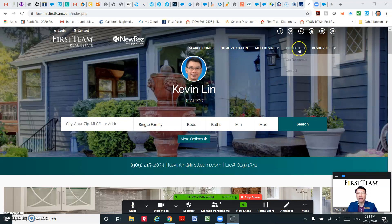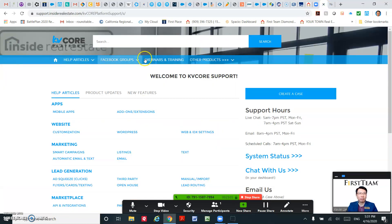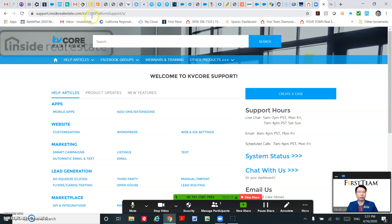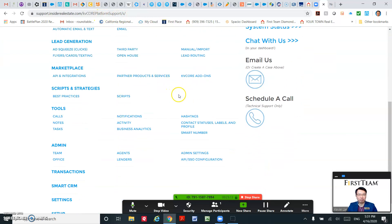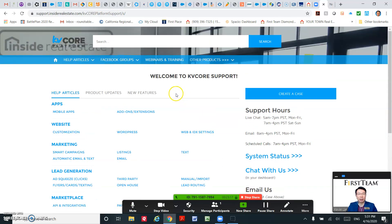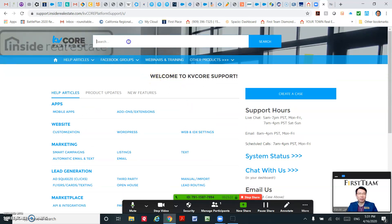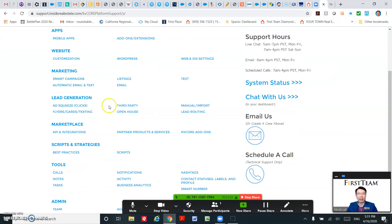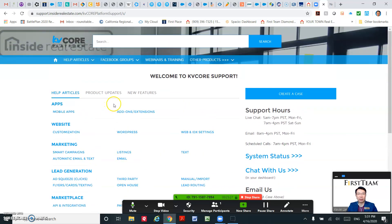And remember, if you need any help, any support, any questions, remember to go to insiderealestate.com/kv-core-platform-support. They have a lot of articles regarding any questions, so you are free to search on the search bar here for any questions that you have. So don't be afraid to try that yourself.